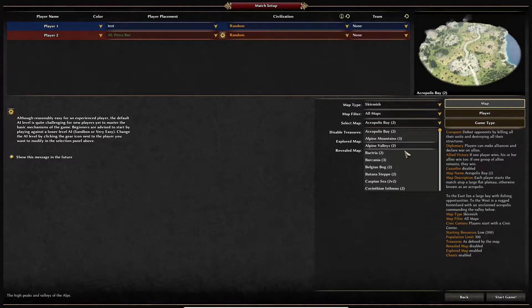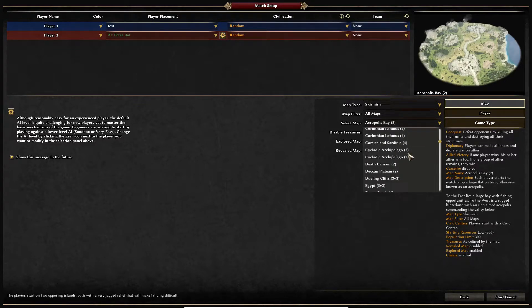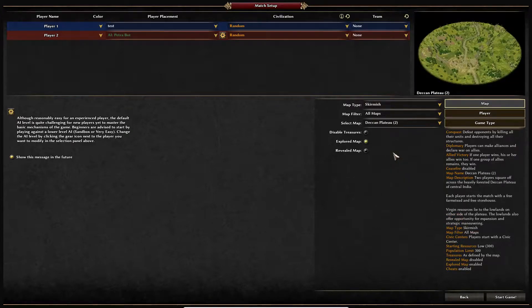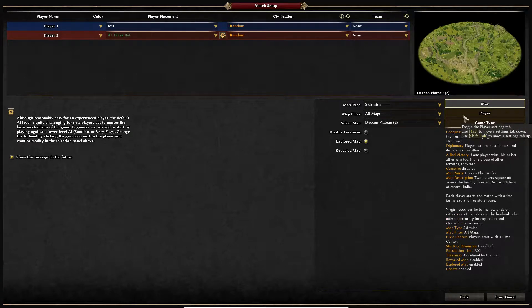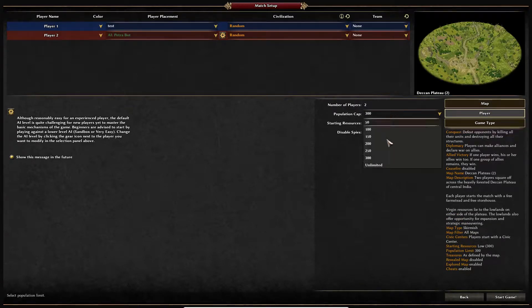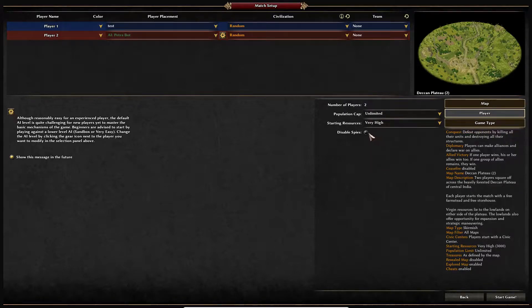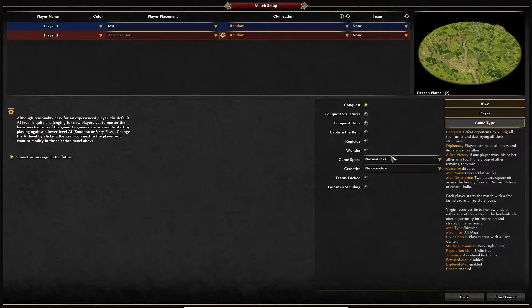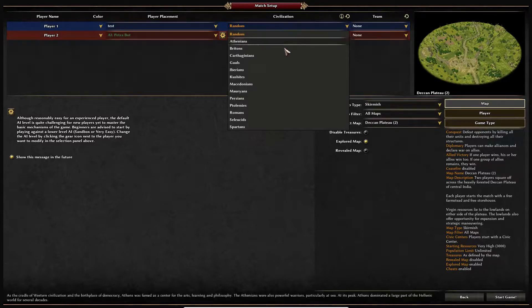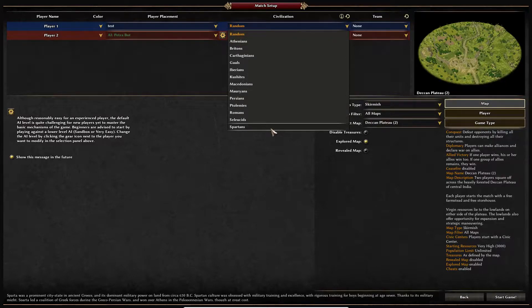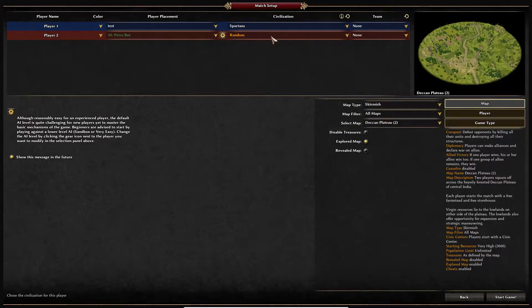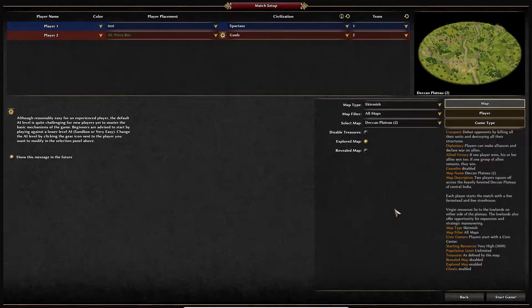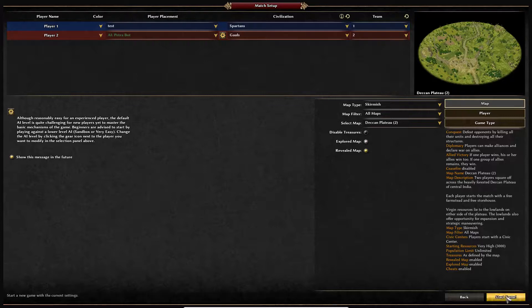What map do we want? We can pick a good two-person map there we go. What else? Players unlimited, resources very high, disable spies, we don't want spies, spies are mean. We're Spartans, I think they're Gauls, and we're on team one. What number team decides where on the map you're going to land. I'm just kind of doing it quickly and randomly right now so you can see what it looks like, so we'll hit start game.